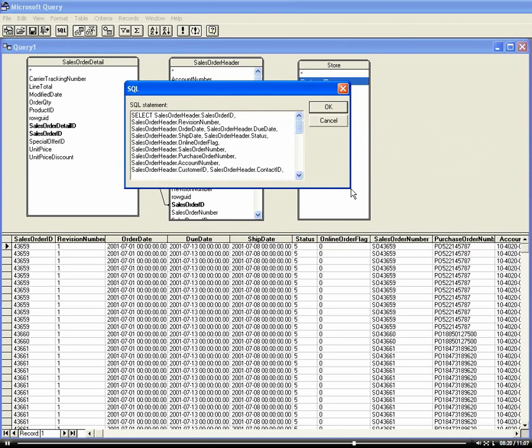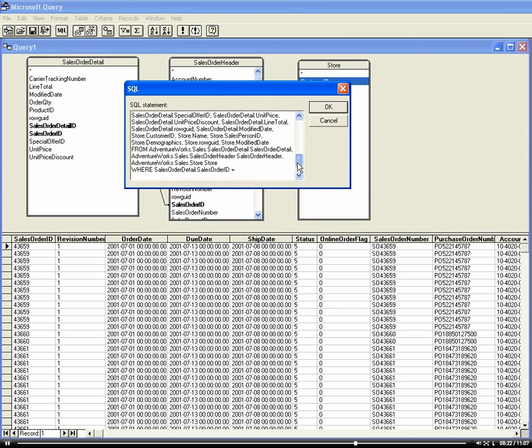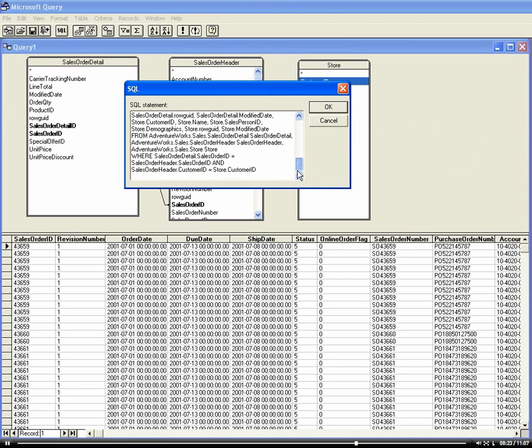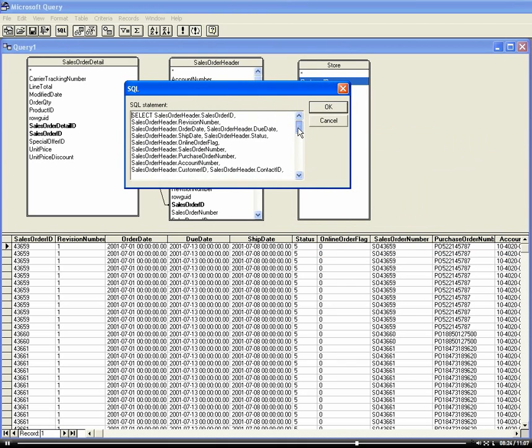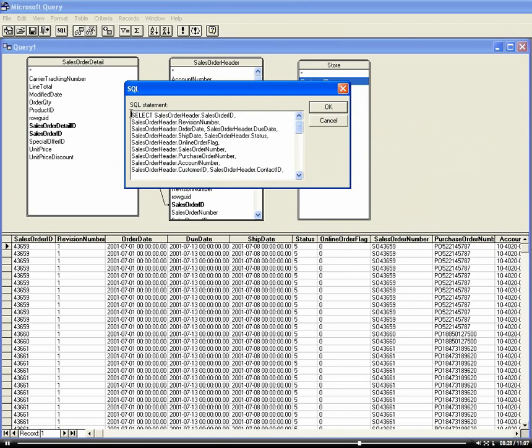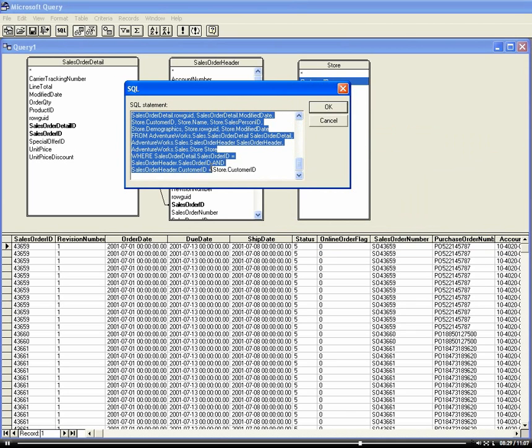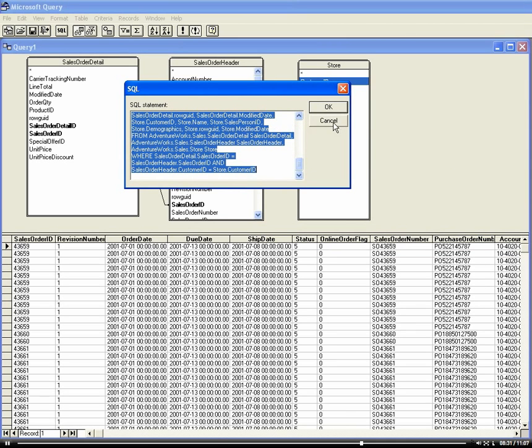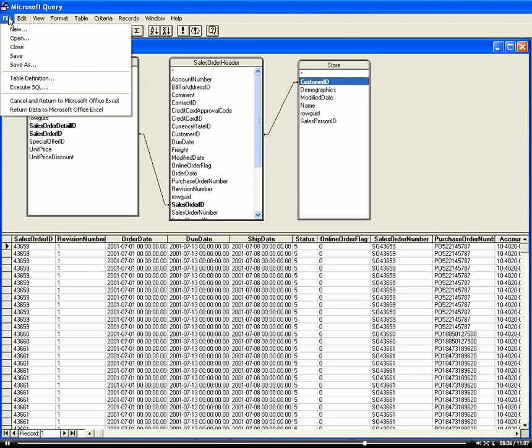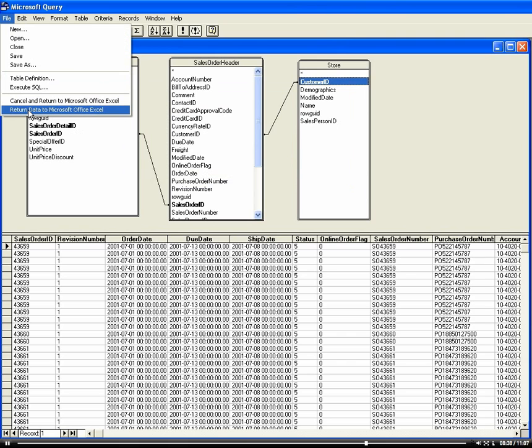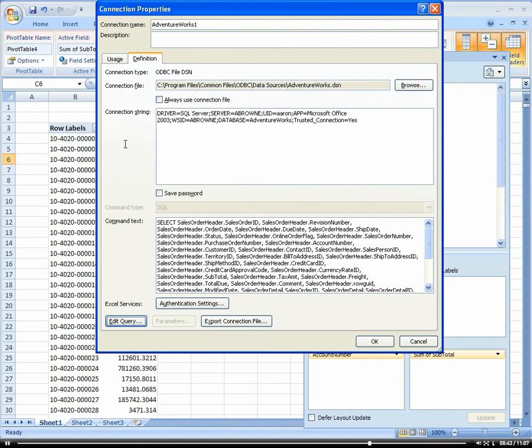This is kind of like a graphical interface. If we were to click on SQL here, we could actually see the actual SQL syntax that would be generated. When you get good at writing SQL, this is what eventually you'll be able to write on your own without using this graphical interface. What we're going to do is return the data to Excel by clicking on File, Return Data to Microsoft Excel.